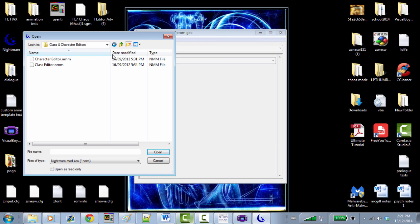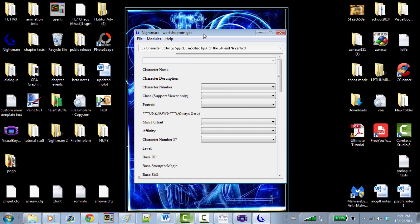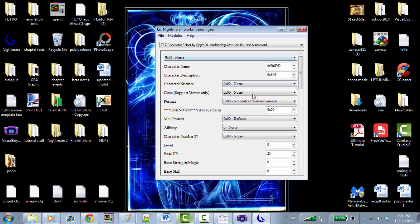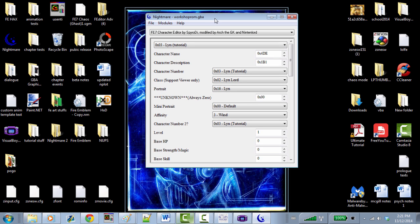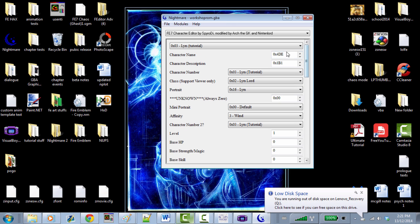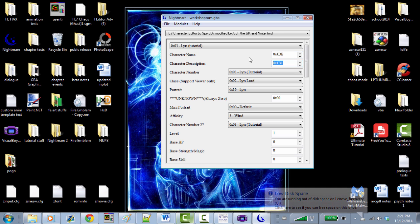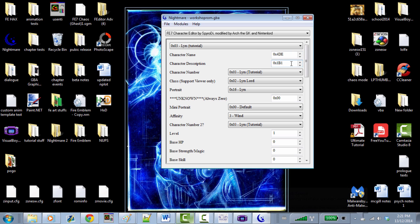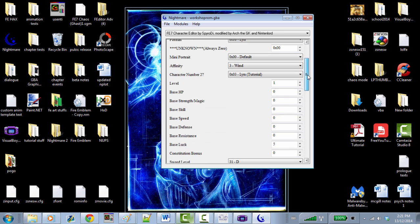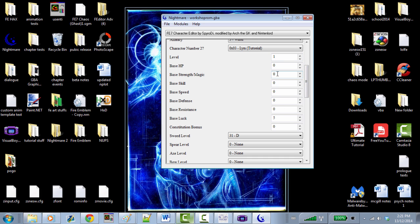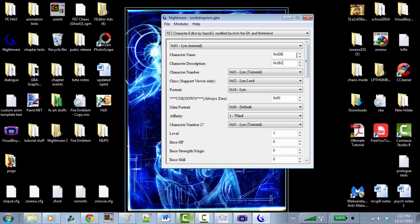Let's talk about the character editor first. You open up the character editor — there's no one here because there's no player selected, so let's go to Lynn Tutorial. What's showing up? We have these things called pointers, which basically point to information within the ROM that you can change. We also have base stats, and as you notice, these base stats are all zero. Why does Lynn have no base stats?